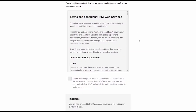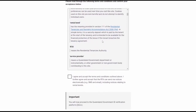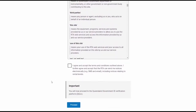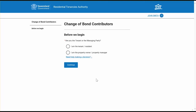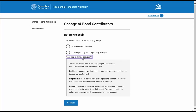Once you have navigated to the Change of Bond Contributors web service from the RTA website, you'll be taken to the Web Services Terms and Conditions page — you'll need to understand and agree to these terms. From here, you'll be directed to the QGov login page where you should enter your QGov details or create a QGov account. You'll then arrive on the Change of Bond Contributors web service 'before we begin' page, where you'll be asked to provide information about the property and your role in the tenancy. There are helpful hints to guide you throughout the web service.